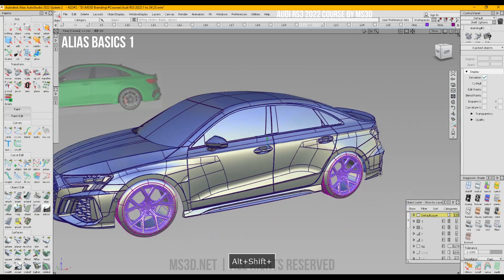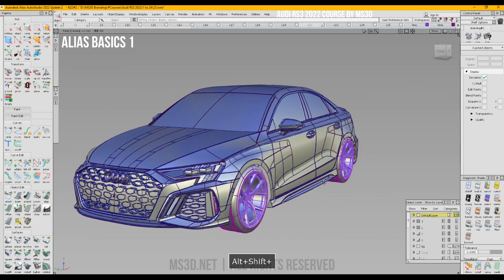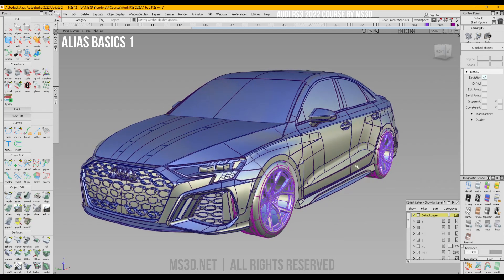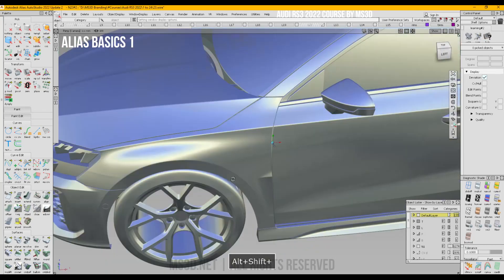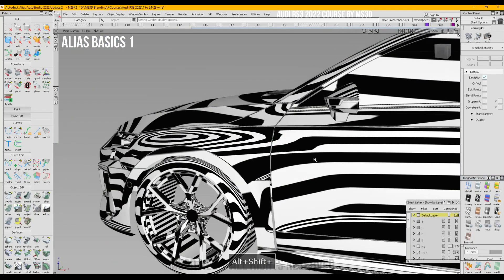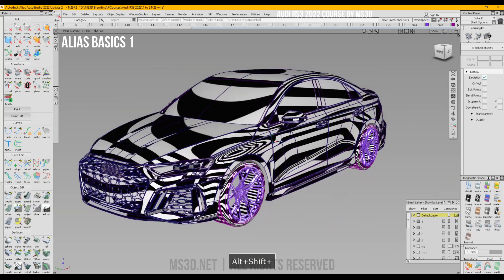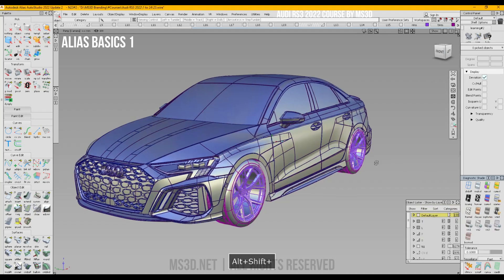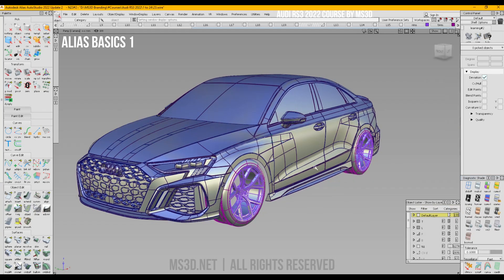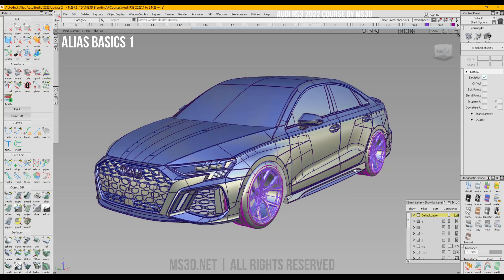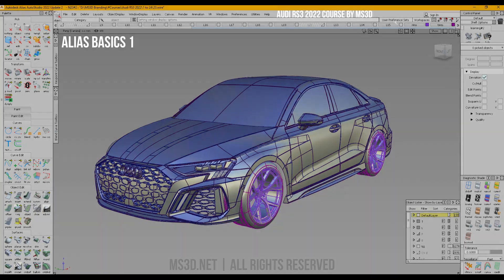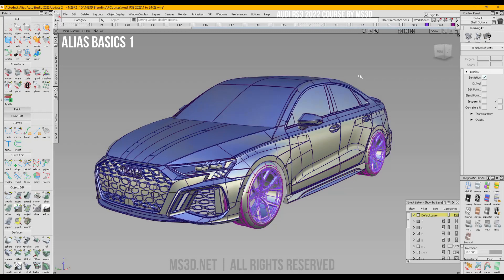We will work on the Audi RS3 2022 sedan version — this is actually a very complex car. Working on hard cars will help you create beautiful reflections, analyze surfaces, and improve surface quality. In this course I'll teach you everything related to Autodesk Alias, from zero — if you don't know anything, don't worry, this is created for you.